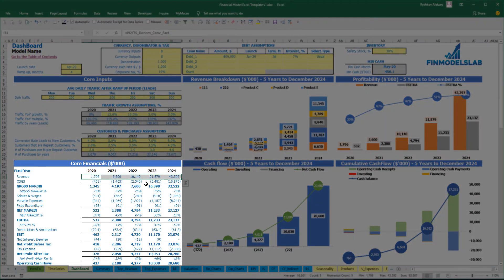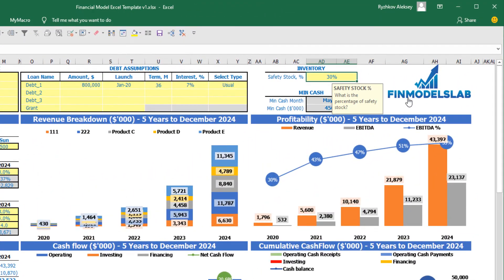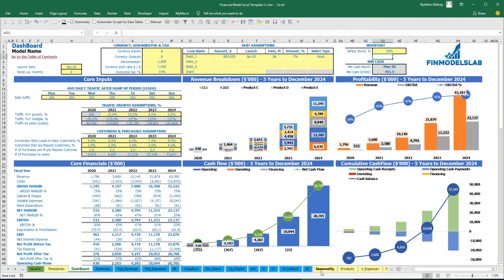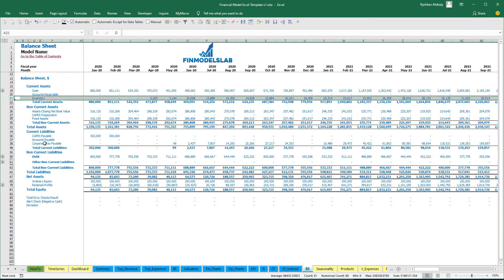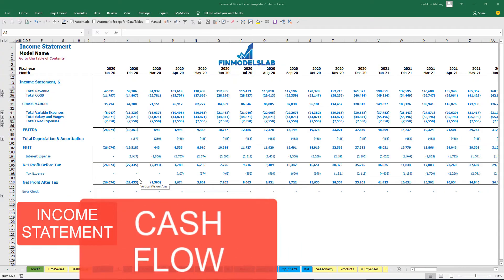In core financials you have total revenue by year. Additionally, you can input safety stock under the inventory category on the dashboard — for example 25% — and based on this assumption you will have the inventory calculation on your balance sheet.